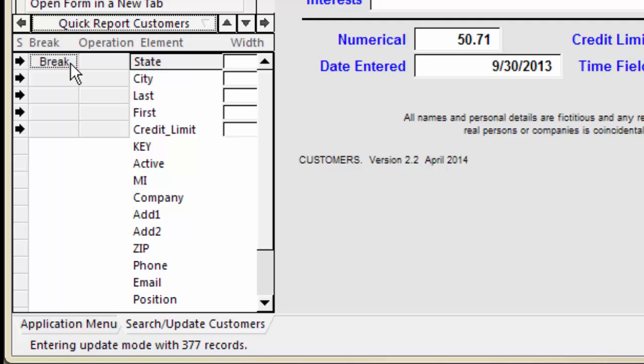When a Quick Report breaks, it also checks to see if it should print a summary for that break, like a count or total. Each time you click the Operation button, you cycle the type of summary.